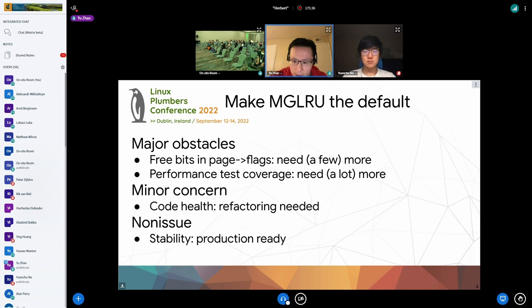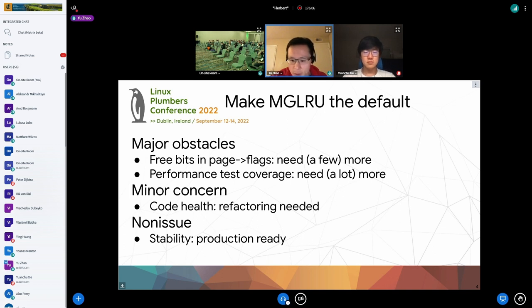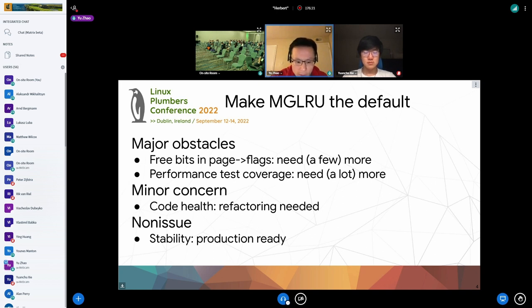A minor concern is code health — we need to refactor the MGLRU code into a new file, probably adopting the slab model where we have different files for different areas. We also want to turn off the existing LRU if you only want to use MGLRU, since there's no point building the existing LRU. Stability is not an issue because MGLRU has been proven in production systems, and many distros have been carrying the MGLRU patch set — it's proven very stable under heavy memory pressure.